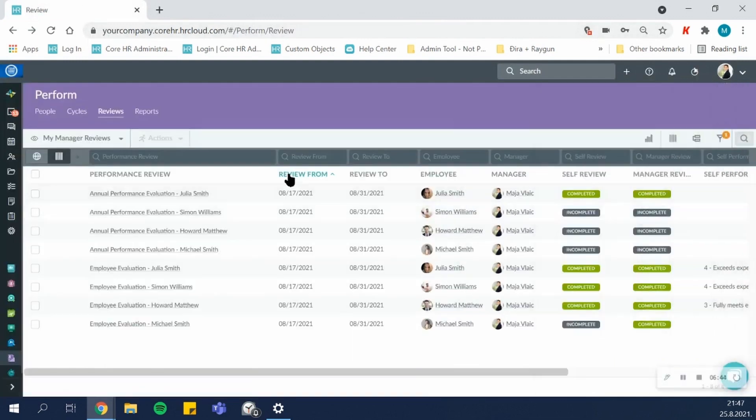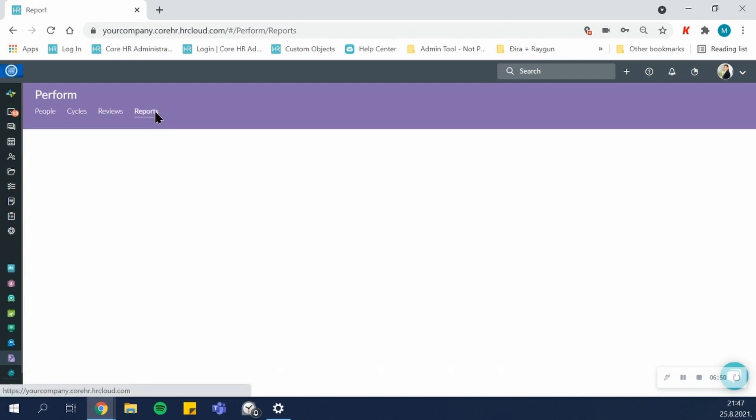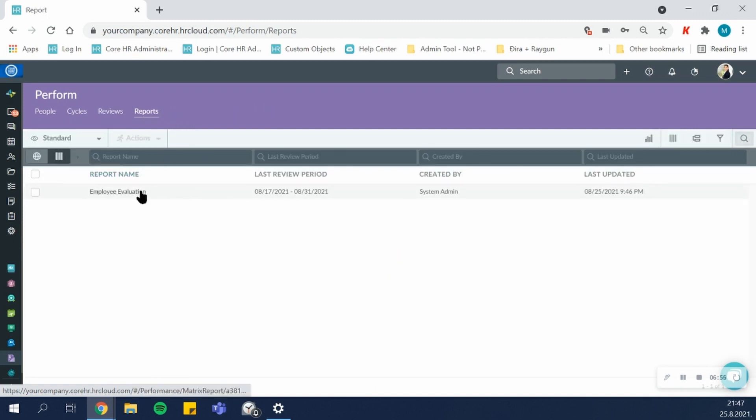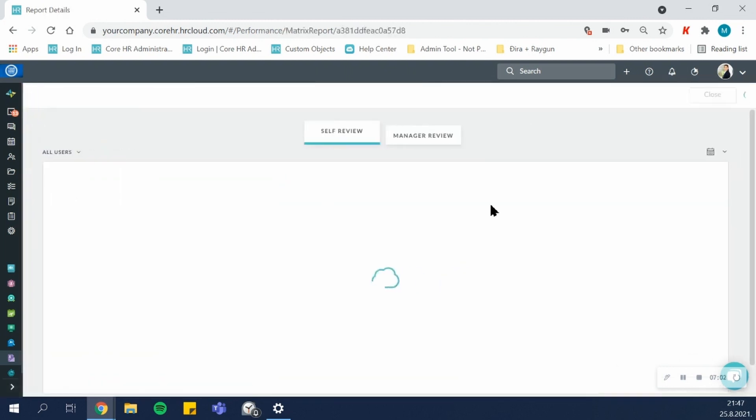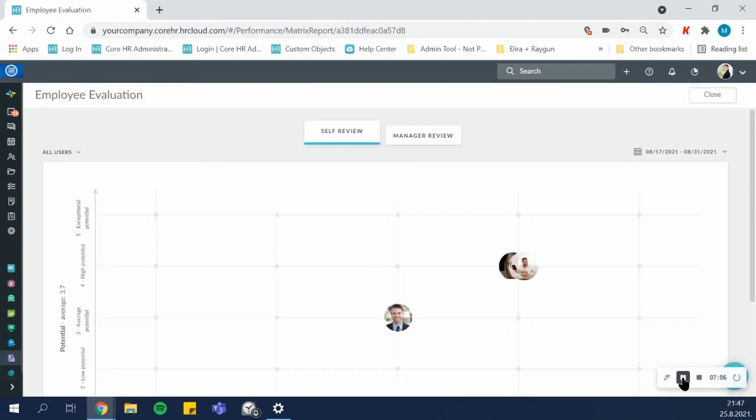The overall results, if they are included, Perform will create a report based on them and show you the values in a matrix report. So here on the reports, all cycles that include overall results will be created as a report with the report name matching the cycle name.